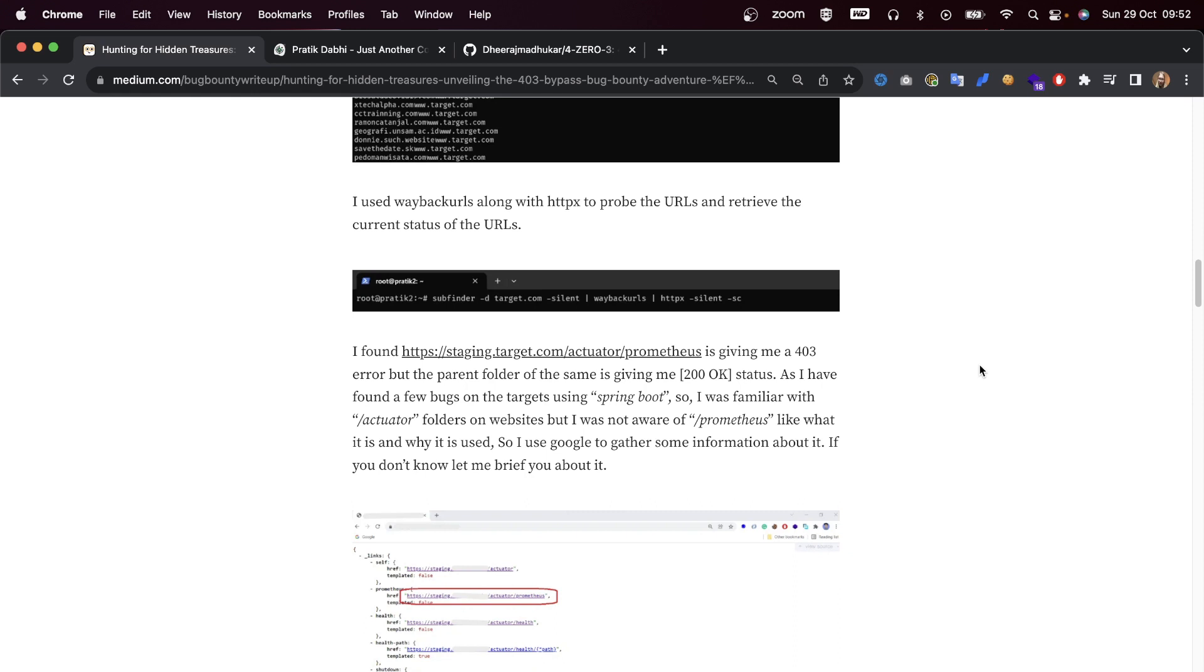The parent folder of the same is giving me a 200 OK status. As I have found a few bugs on the target using Spring Boot, I was familiar with the /actuator folders but I wasn't aware of the /prometheus endpoint.